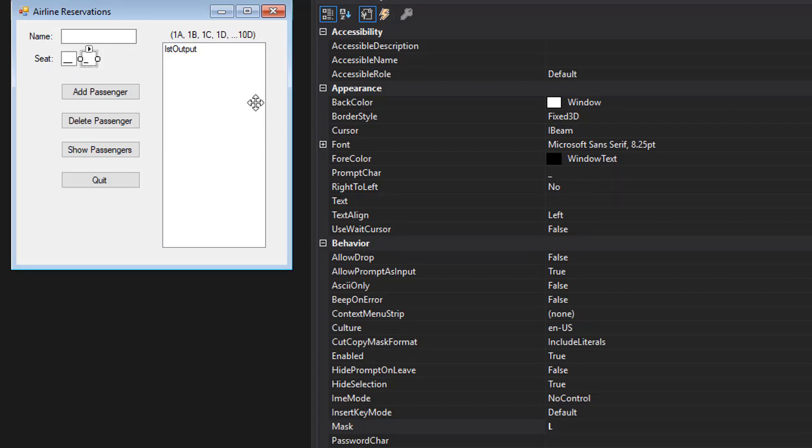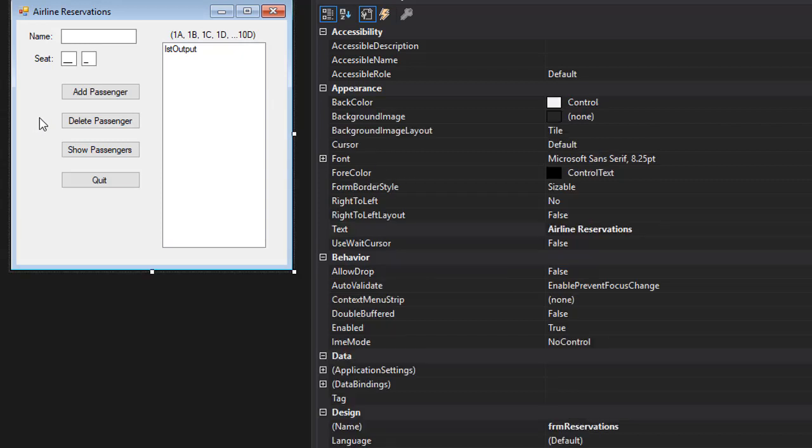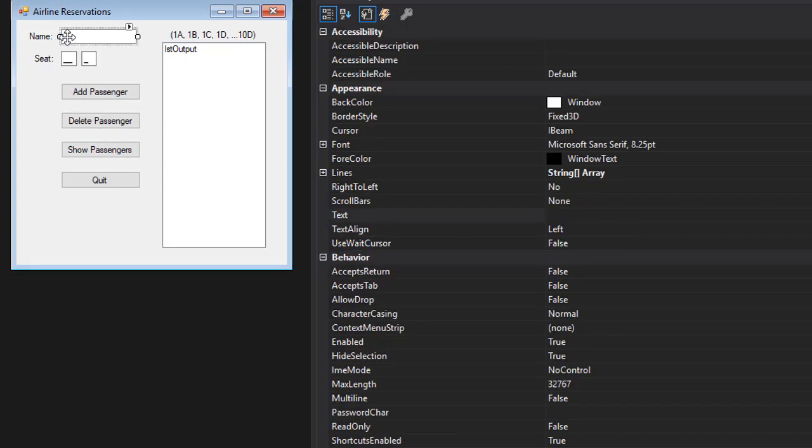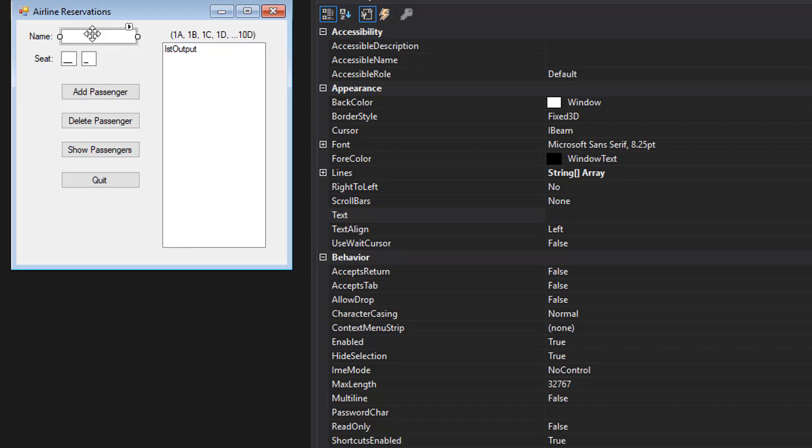The next button is Delete Passenger. When this one is clicked, the second form opens and it will show the name of the passenger that the user enters here. So the user enters the passenger name, clicks Delete Passenger, and all the passengers with that name that is being searched will be shown into our lookup form.